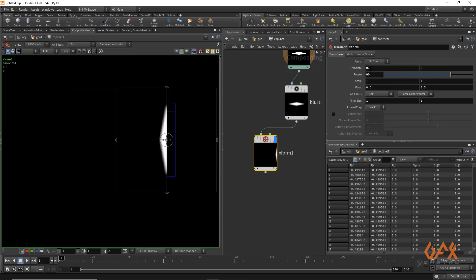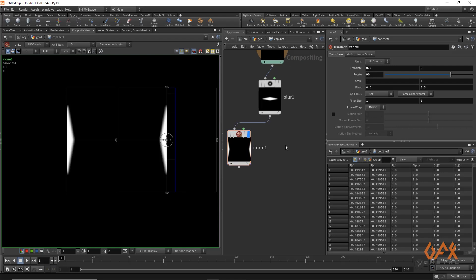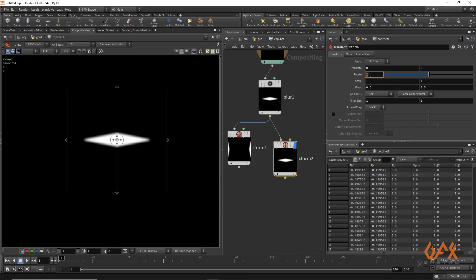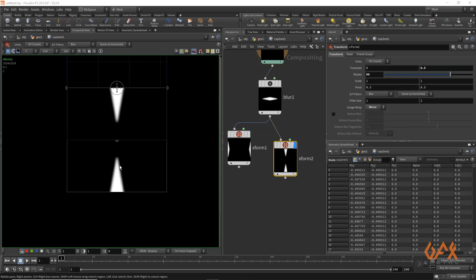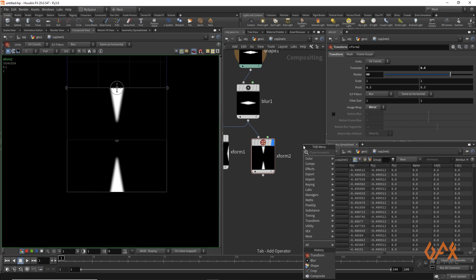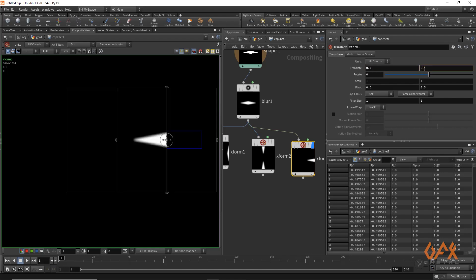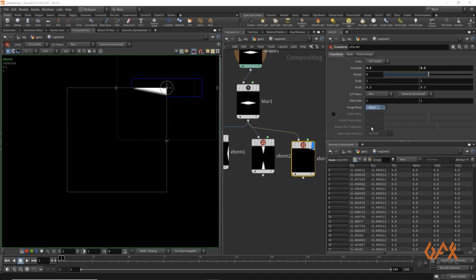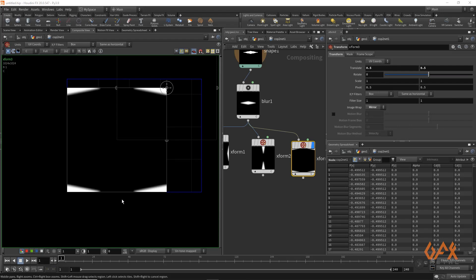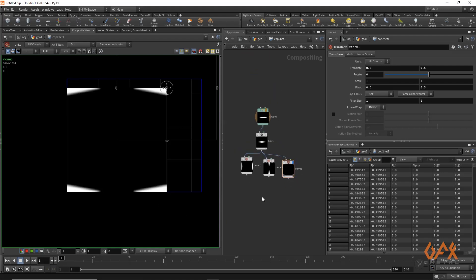I move it maybe 0.5, and I need the same pattern again, so I go into Image Wrap and apply Mirror. I need one more Transform — again 90 degree rotation, move 0.5 in Y, and apply Mirror again. One more Transform: I move the pattern to 0.5, 0.5 in the corner, and if I apply Mirror we get this pattern on every corner.